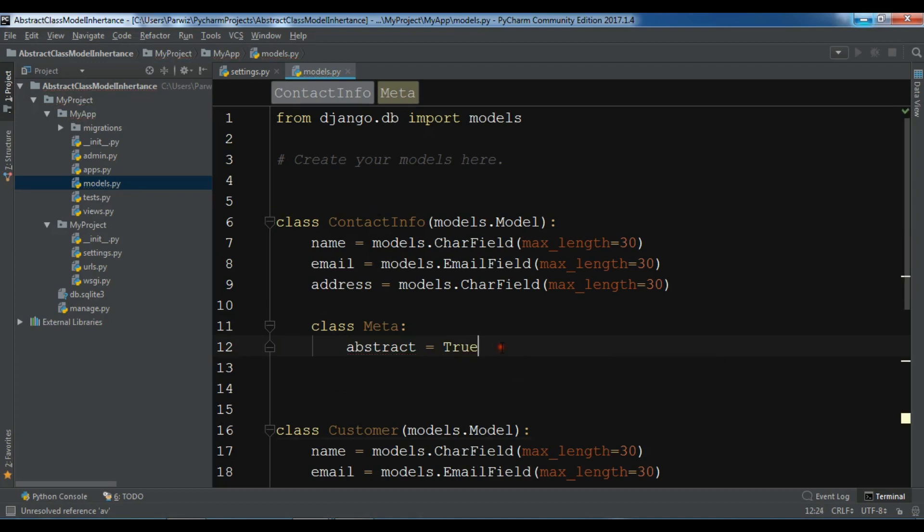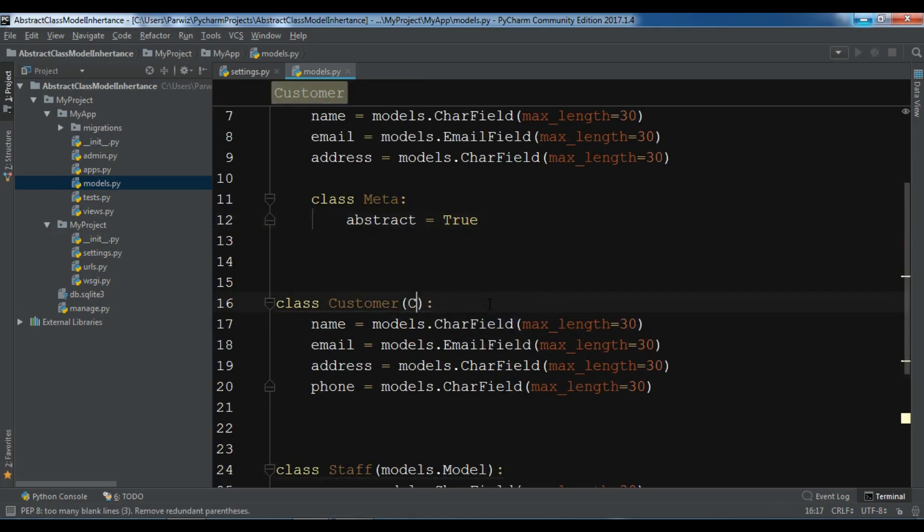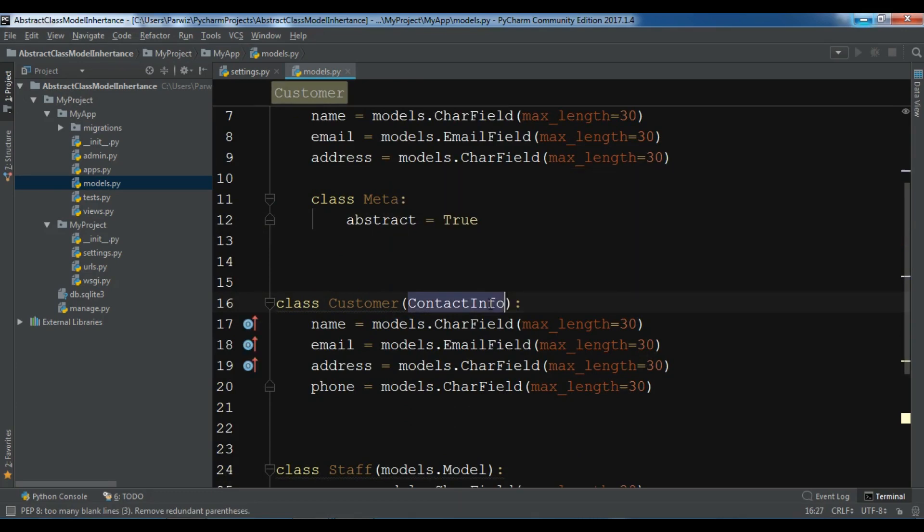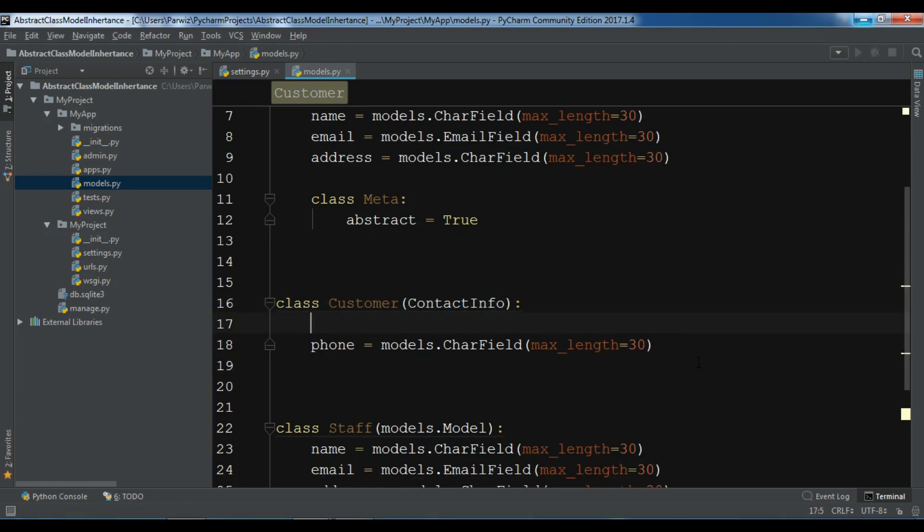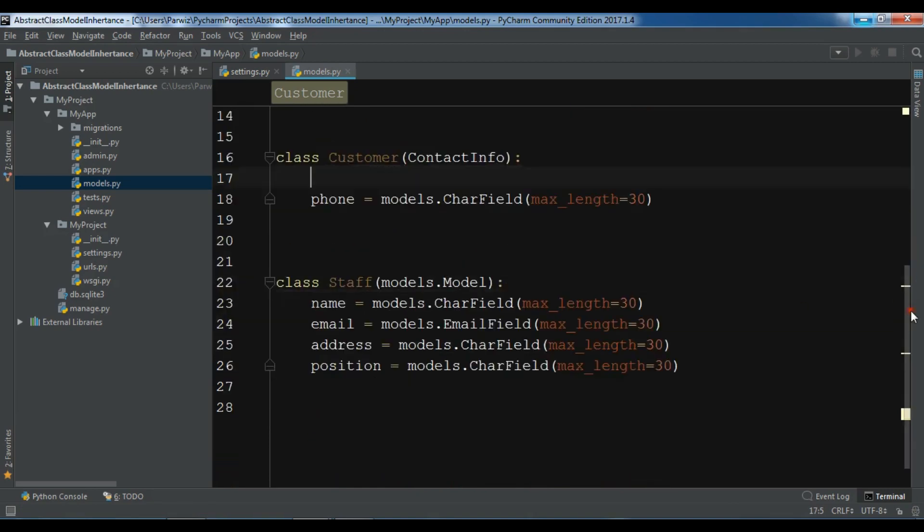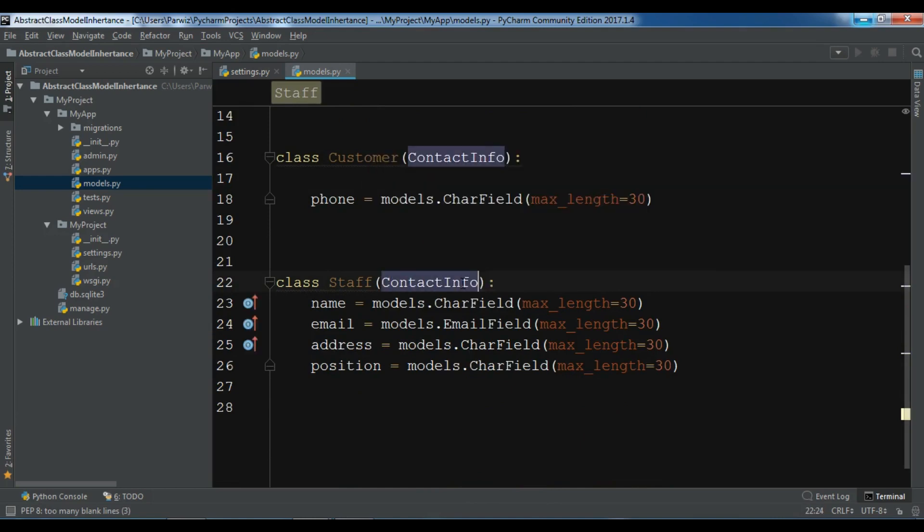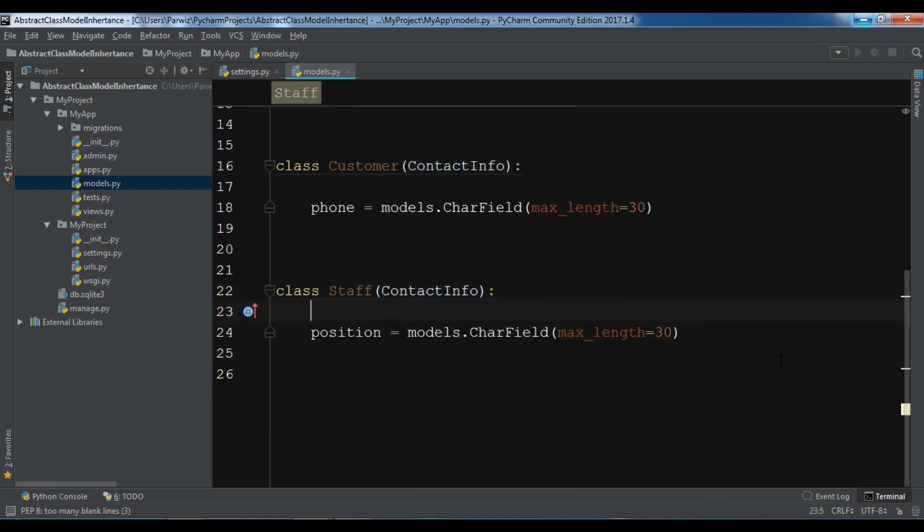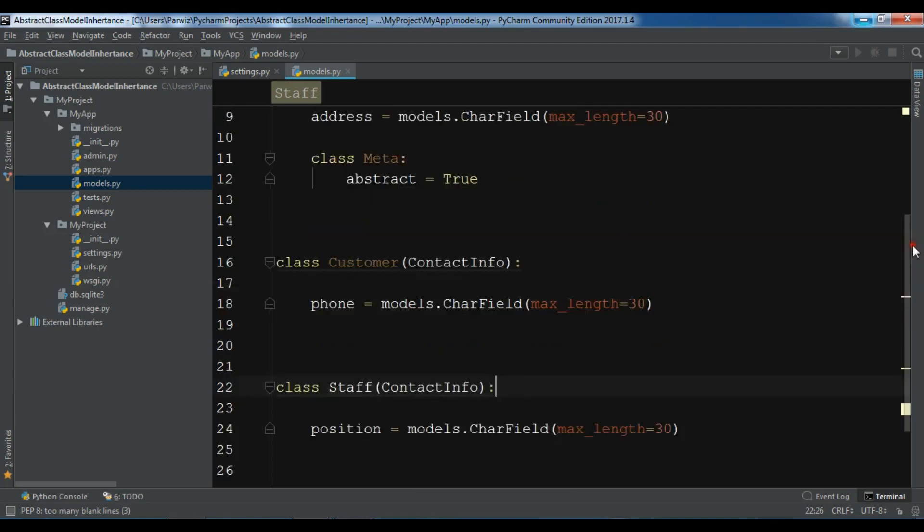Now in our Customer we are going to remove these models. We just need ContactInfo and we need to remove these three. And in the Staff I want to remove this, add ContactInfo, and also I am going to remove these three. Now this is our model.